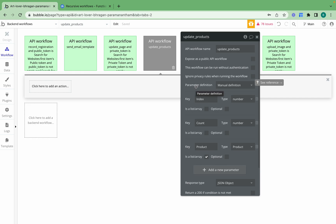To explain what these parameters mean: the way this recursive back-end workflow works is that we provide it a list of products — these 200 products — and then we go through every single product one by one and reprice it. Once we've repriced product one, we call the API workflow again to reprice product two, then three, then four. The index parameter keeps track of which product we're currently making a change to, so we're only changing one product at a time.